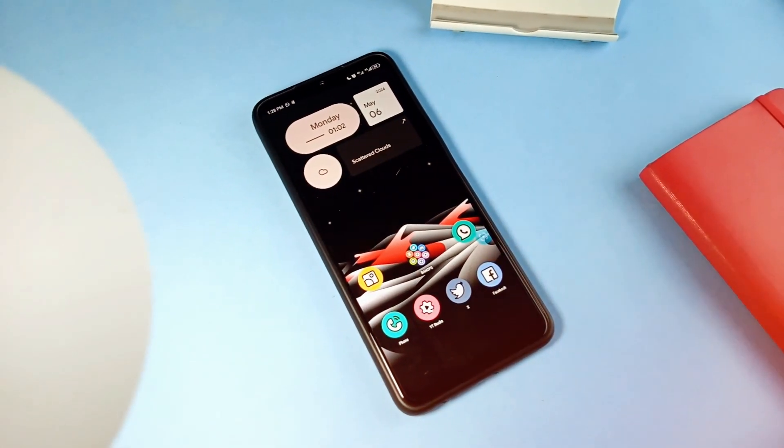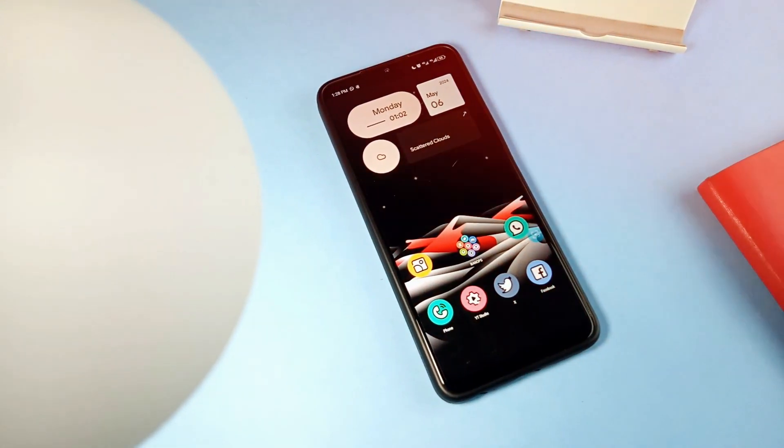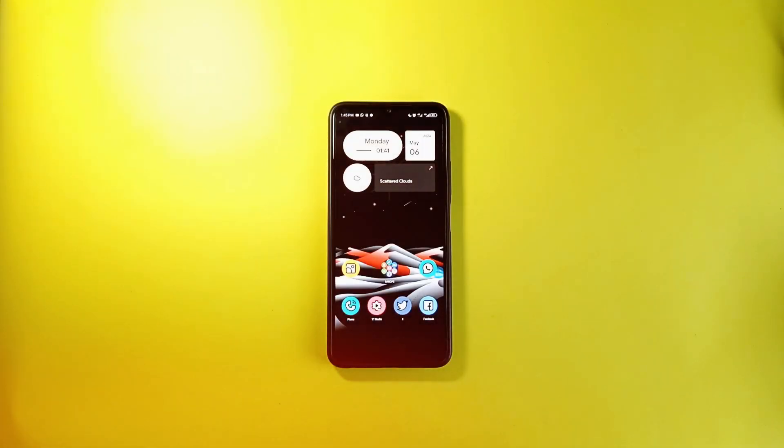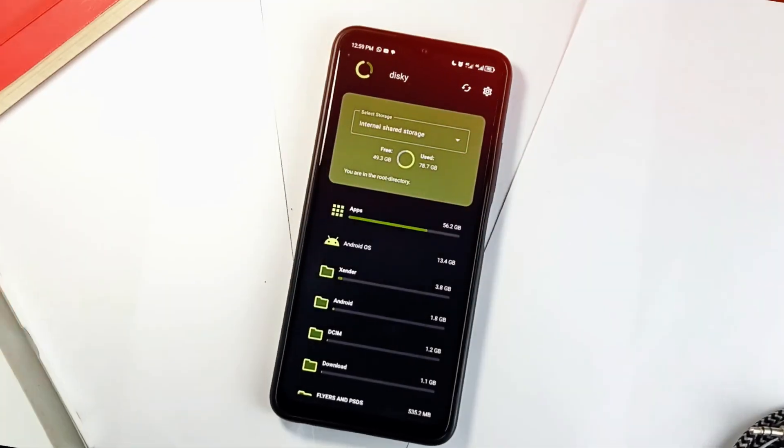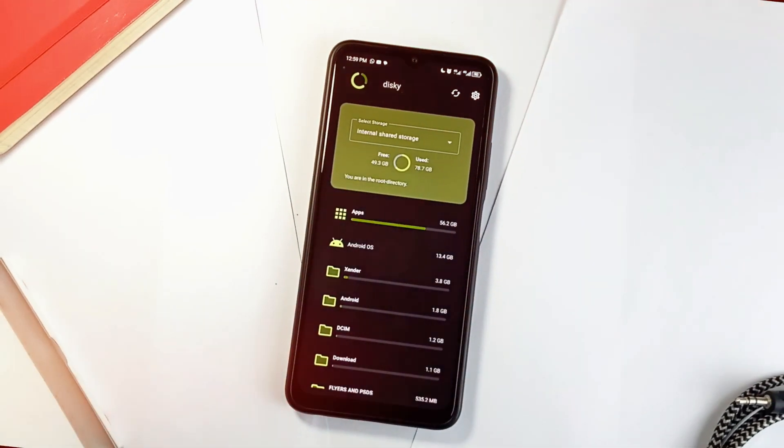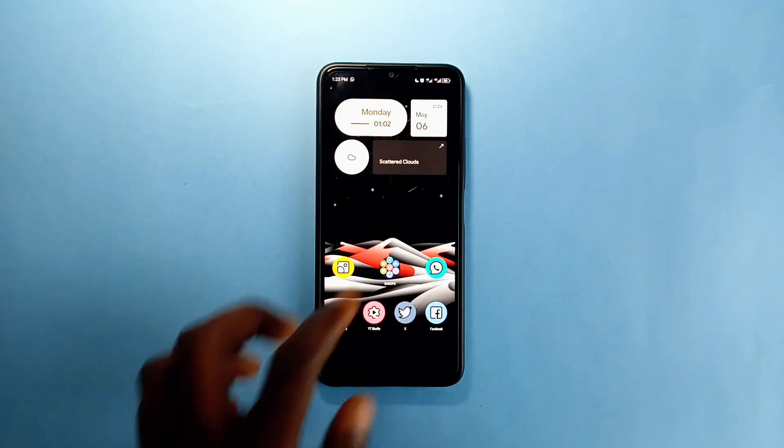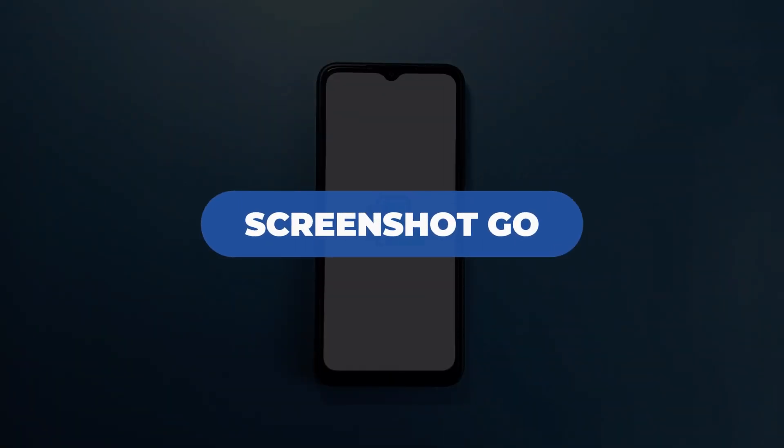If you love useful Android applications, then you are in luck because in this video I've got seven useful Android applications to show you. Most of these applications are not on the Google Play Store, but you can grab them with the links provided in the video description. The first app is called Screenshot Go.